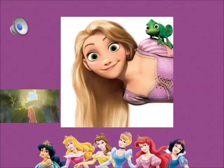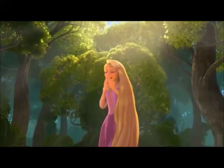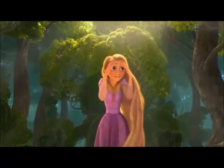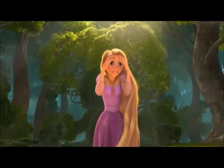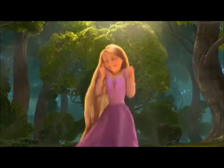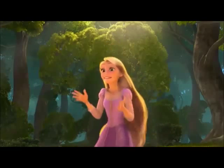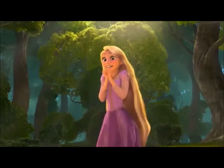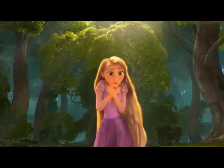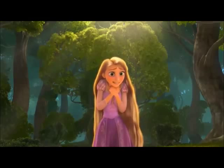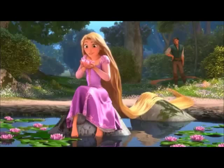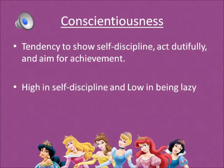A princess with the traits of openness would be Rapunzel from Tangled. Here is an example clip: 'I can't believe I did this. I can't believe I did this! Mother would be so furious. That's okay — I mean, what she doesn't know won't kill her, right?'